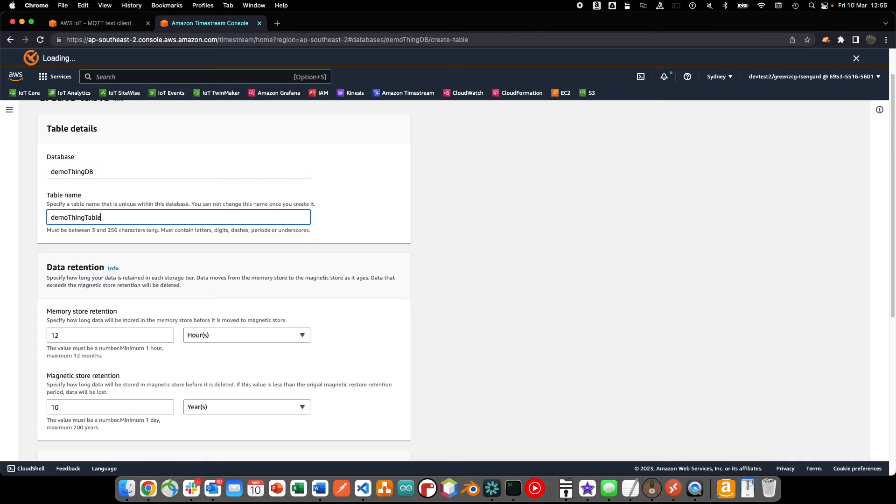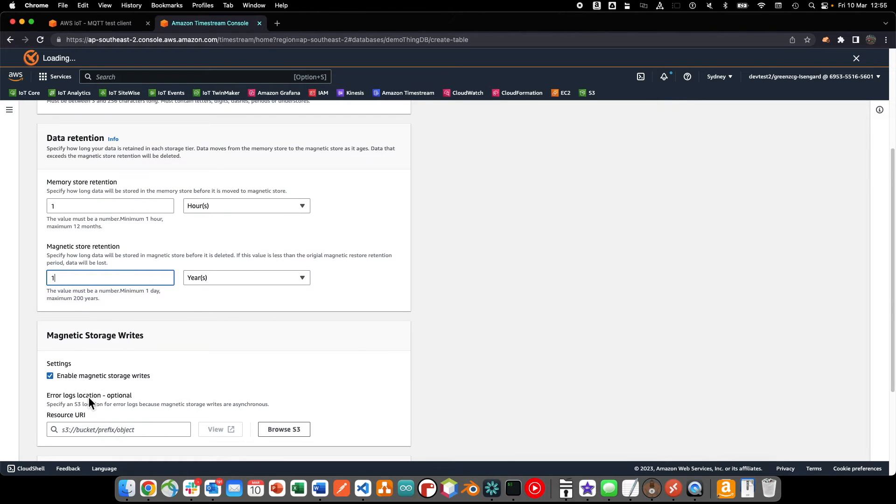Timestream provides a tiered storage model where you can specify how long you want data to reside in memory and when data will be deleted from disk.